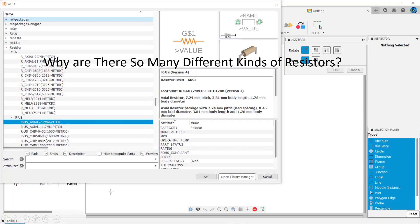Welcome to why are there so many different kinds of resistors. In this video we'll discuss the technologies, packages, and component ratings of resistors and what you need to keep in mind when selecting a resistor for your circuit.